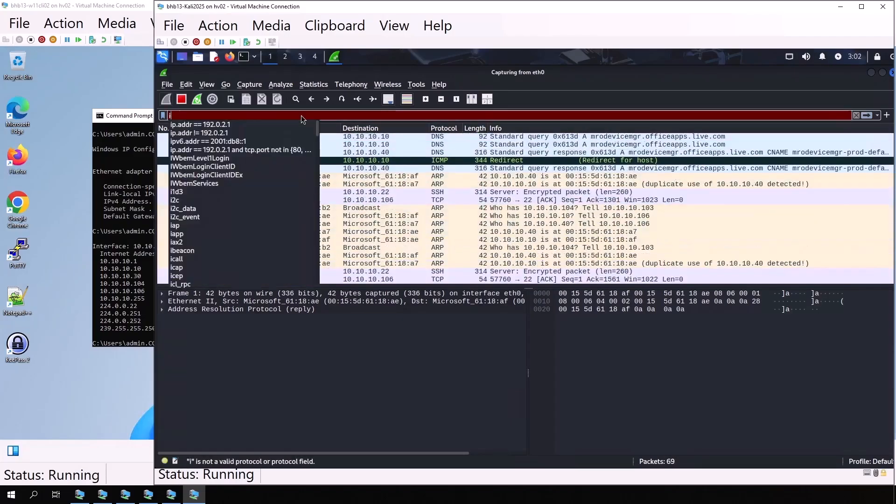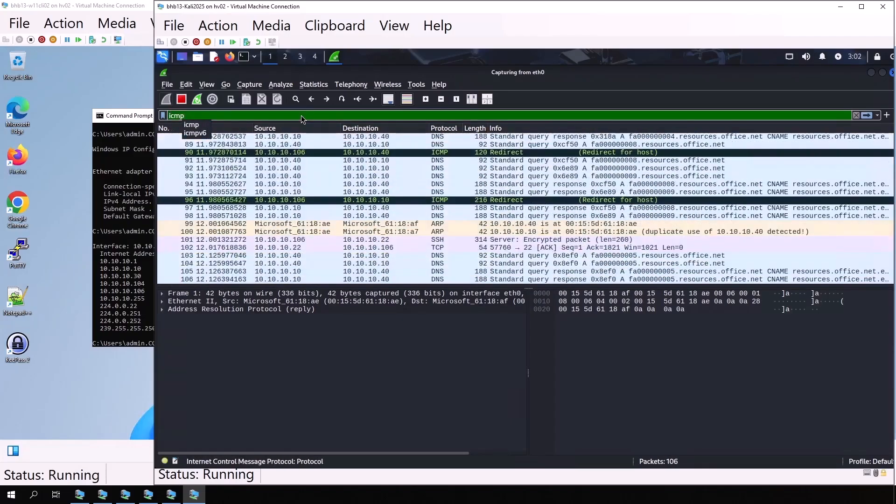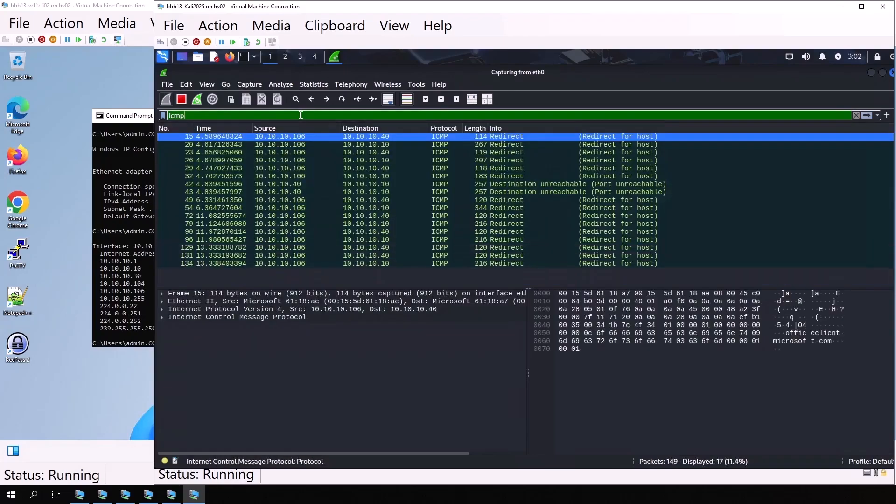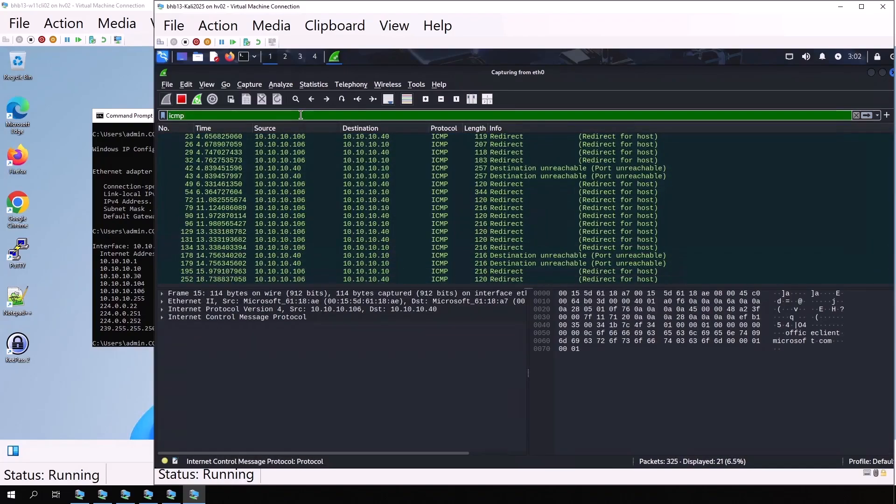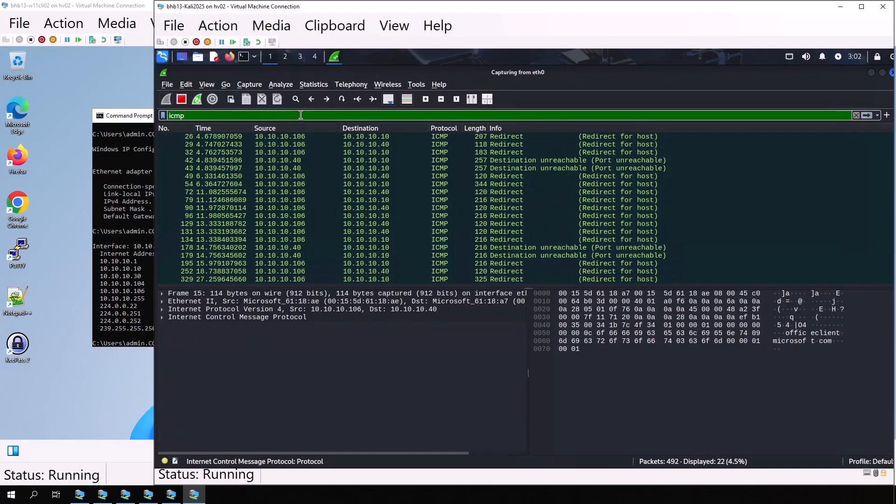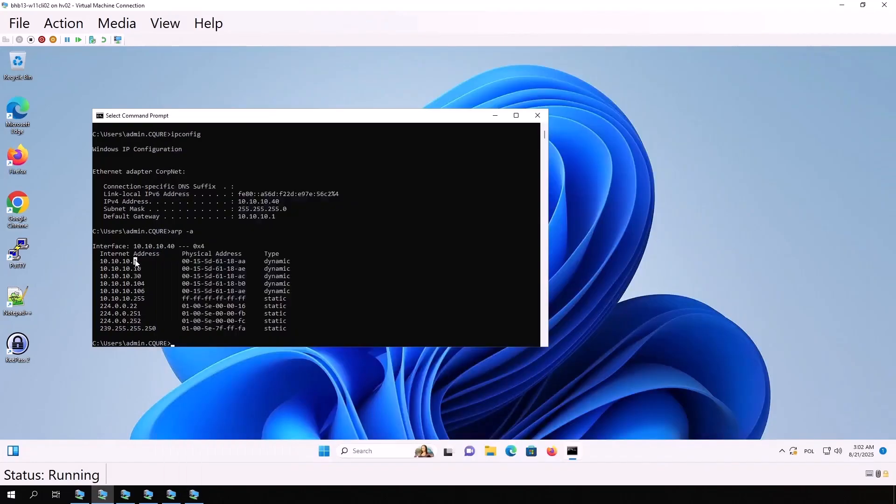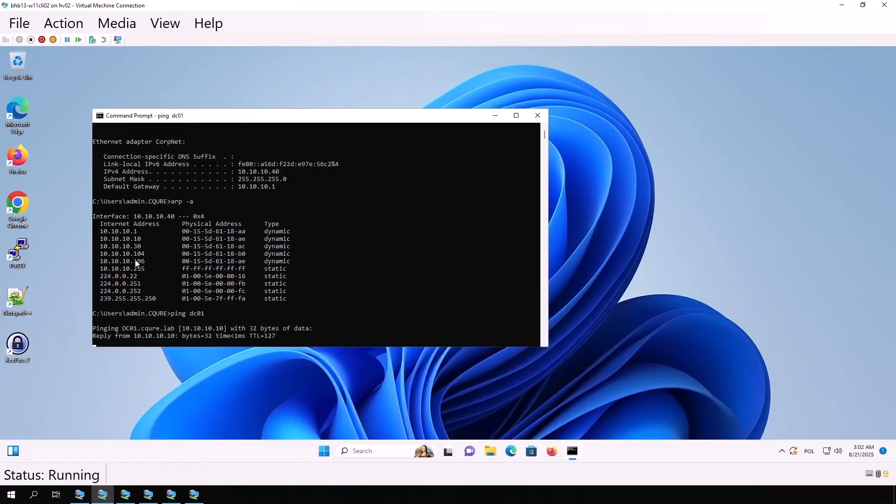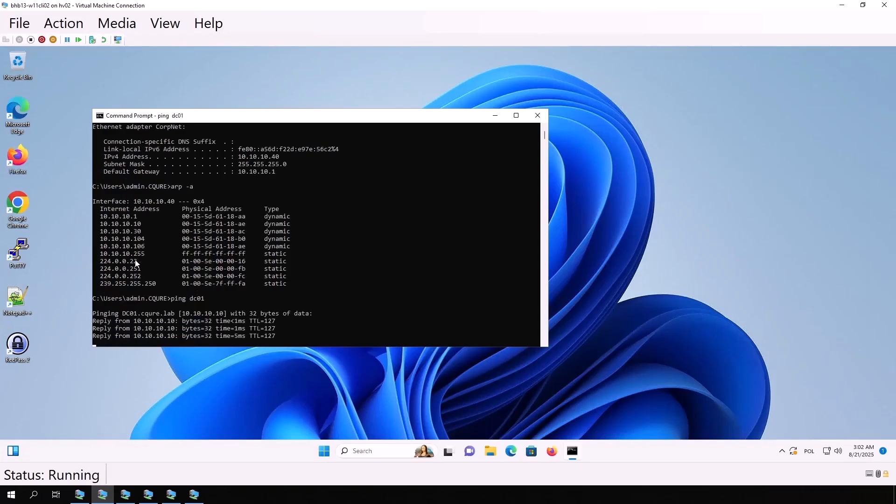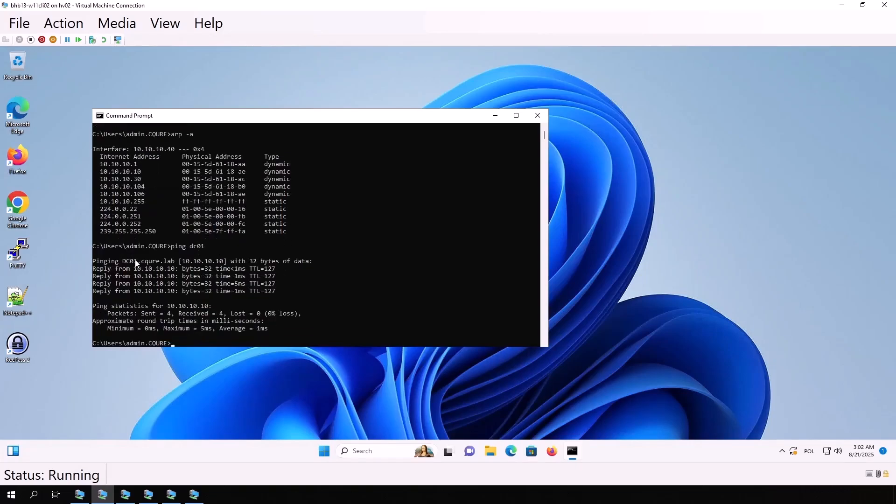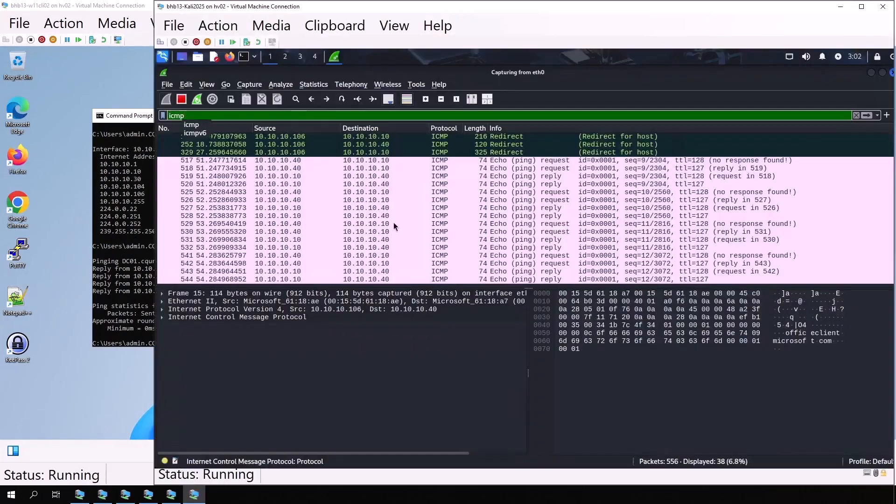In the display filter, we type ICMP. On the Windows client, we run ping dc01. We can see that ping is working and the traffic goes from 10.10.10.40 to 10.10.10.10, and then replies from 10.10.10.10 back to 40.